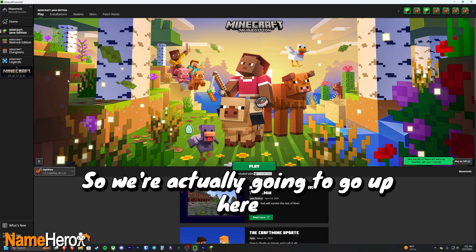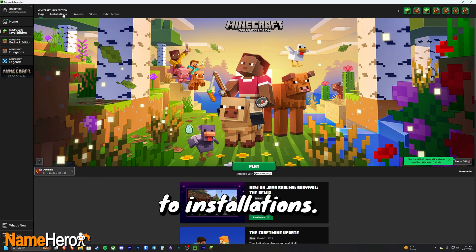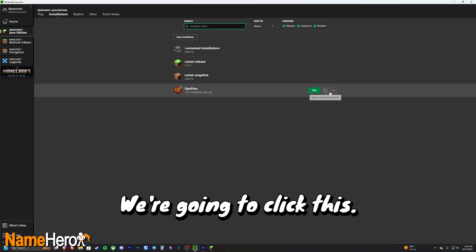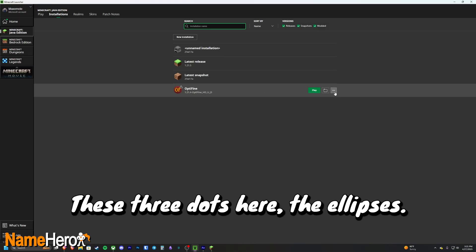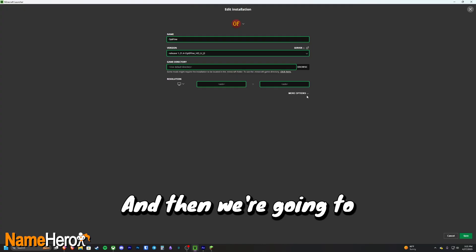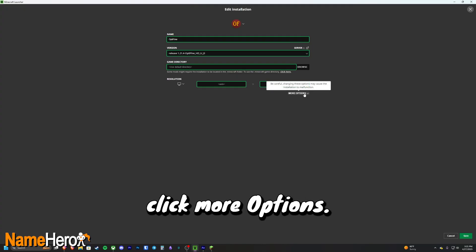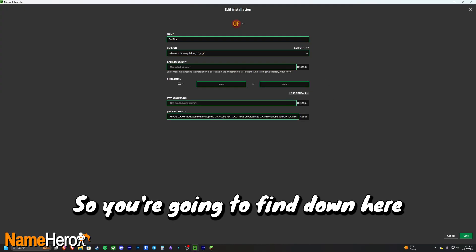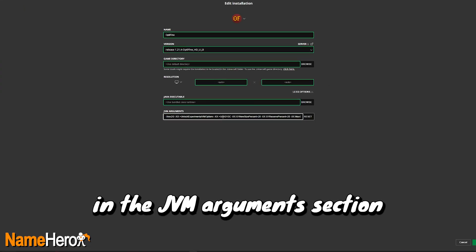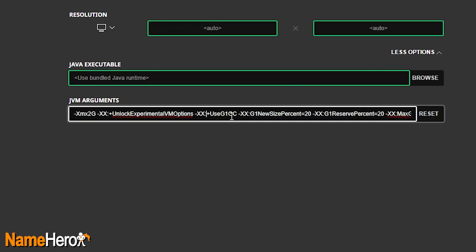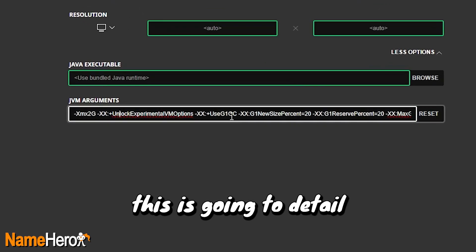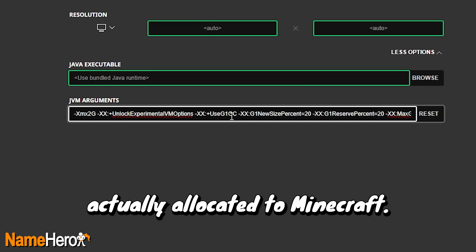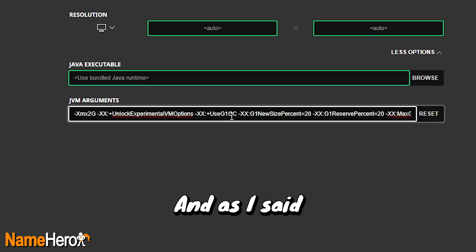So we're actually going to go up here to Installations, we're going to click these three dots here, the ellipses, we're going to hit Edit, and then we're going to click More Options. You're going to find down here in the JVM Arguments section, this is going to detail the amount of RAM that's actually allocated to Minecraft.